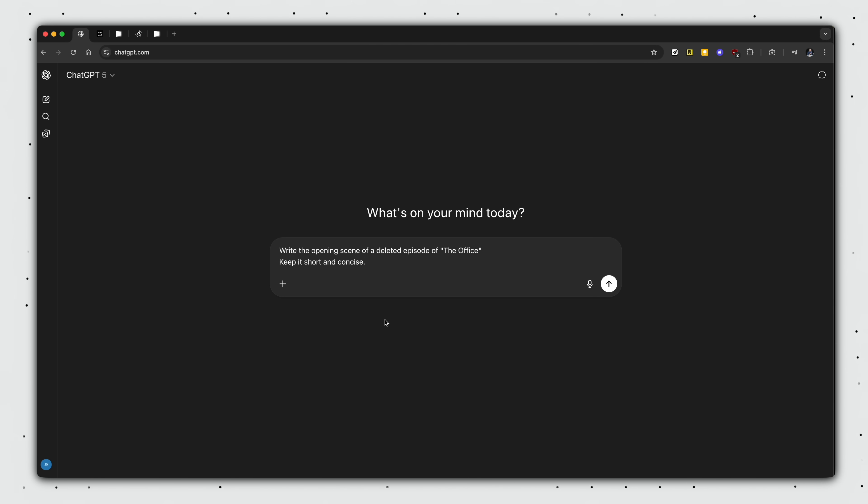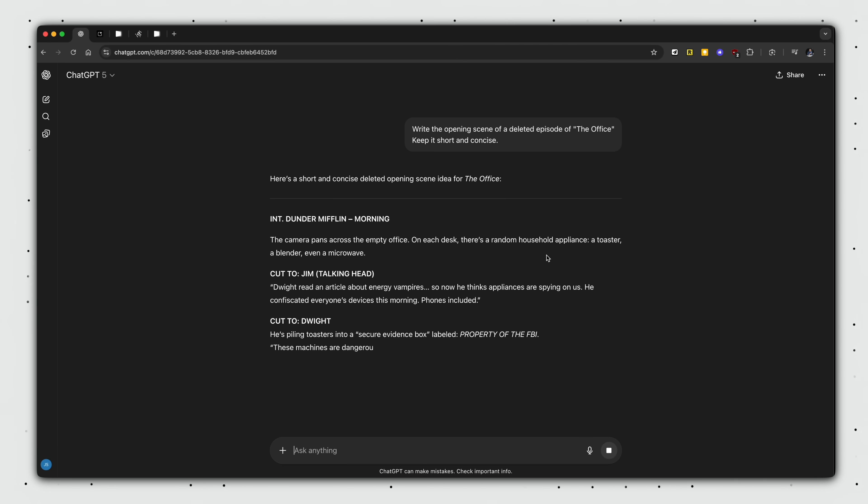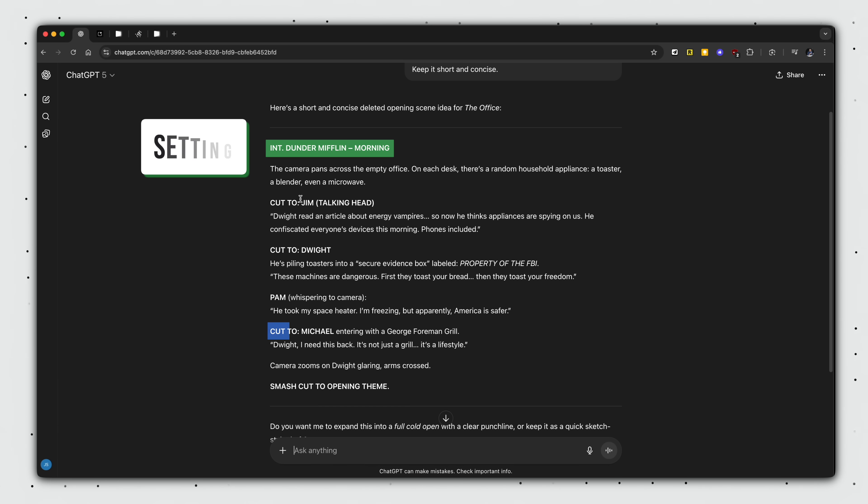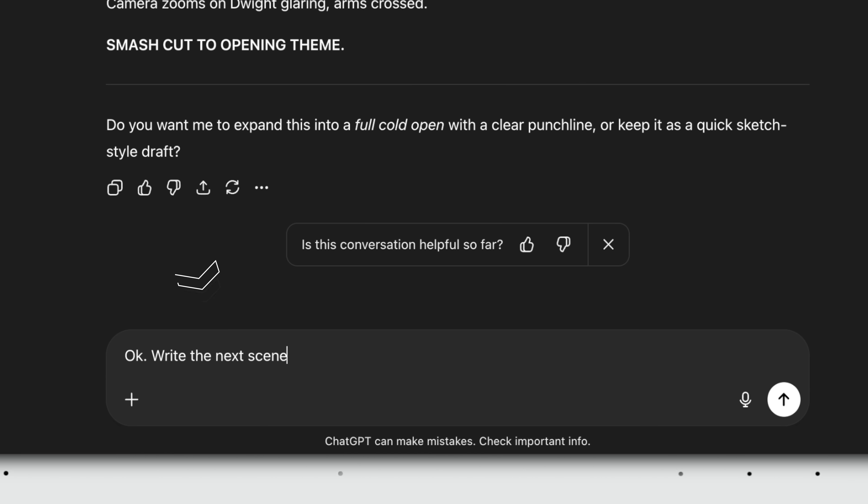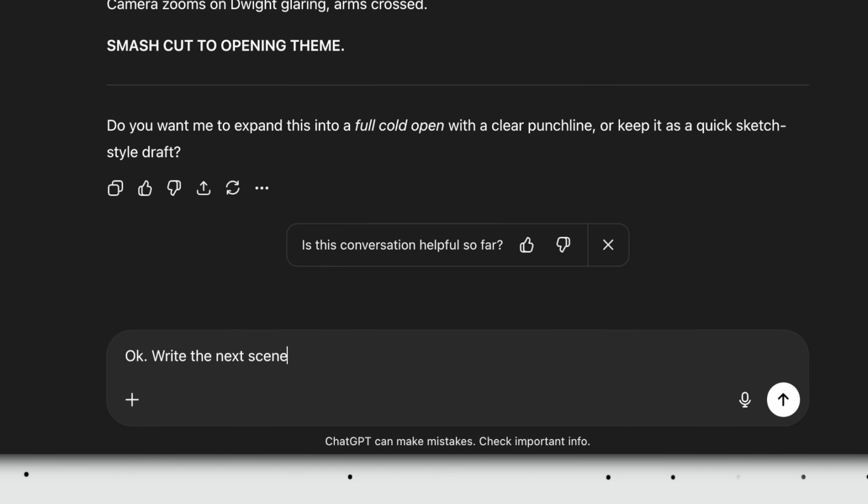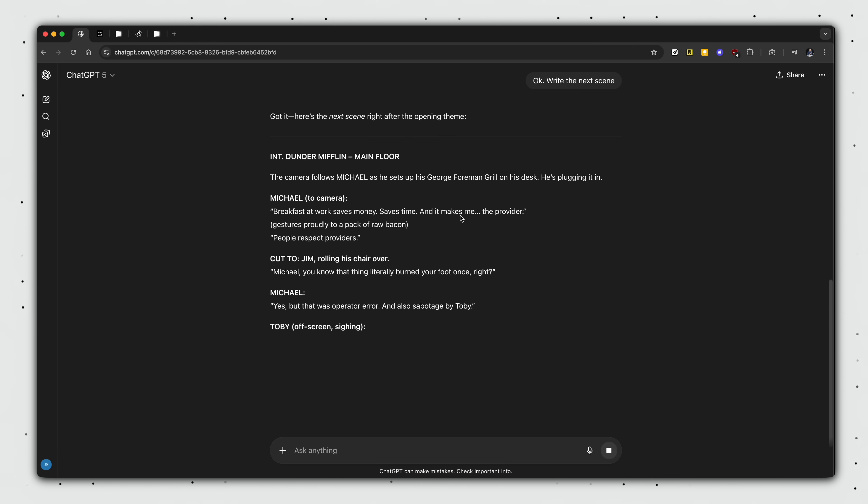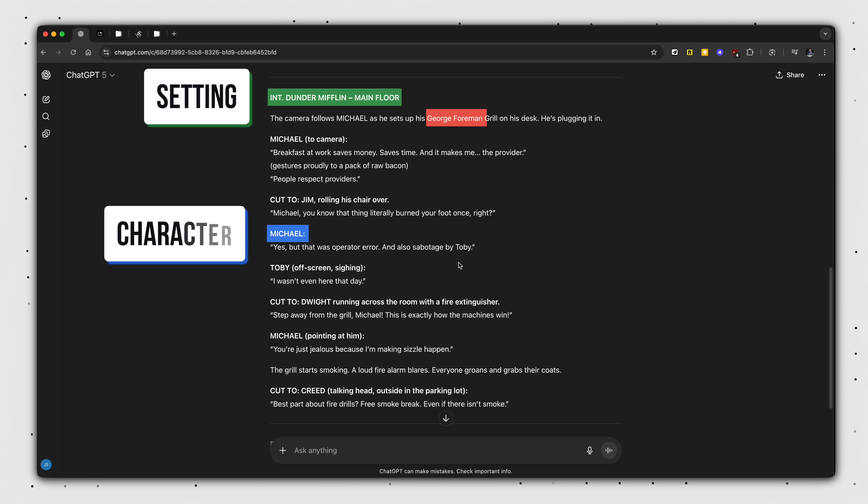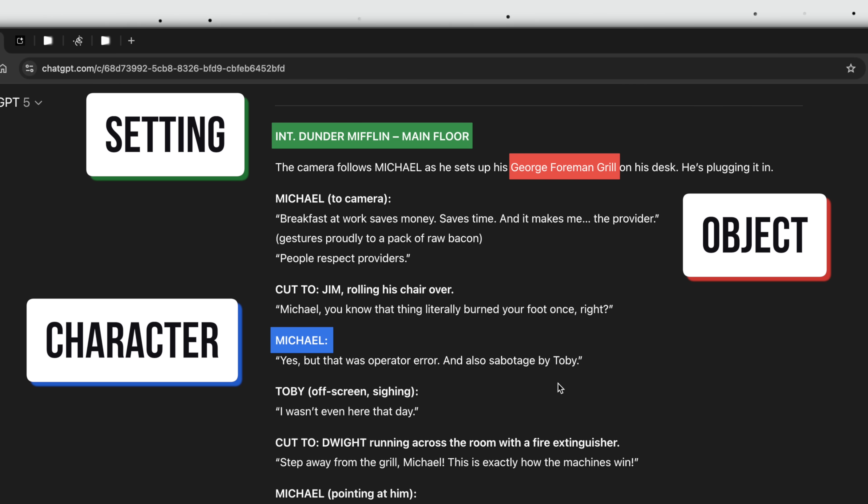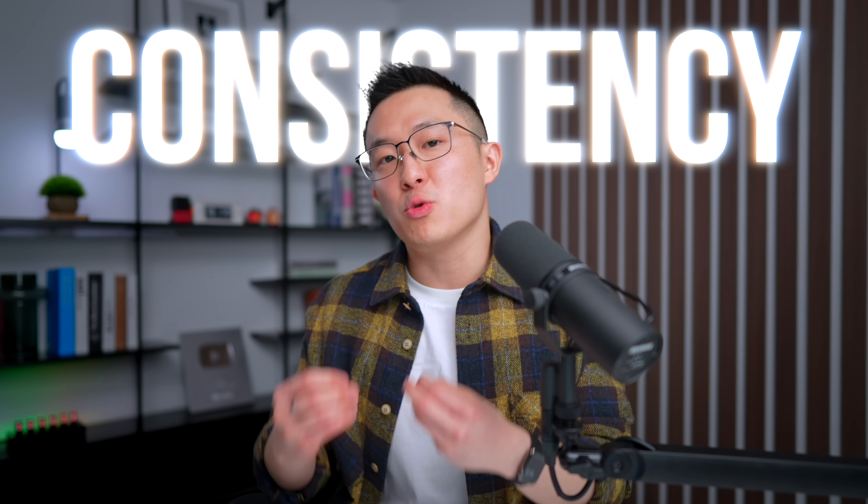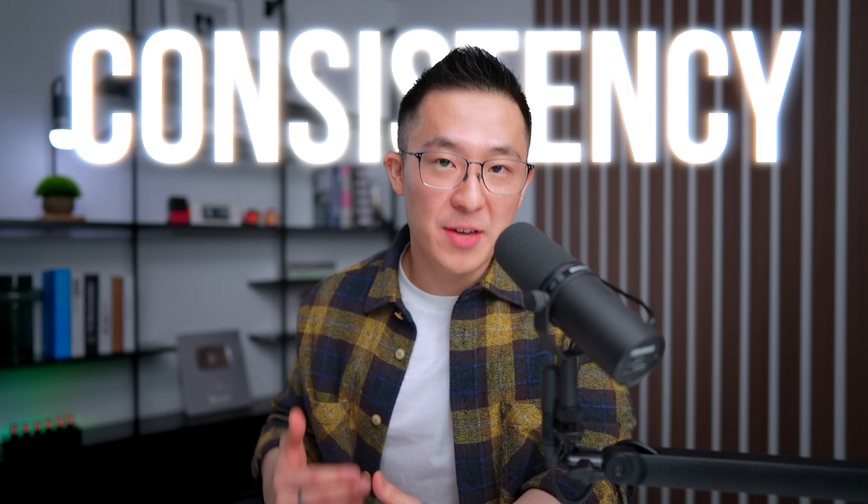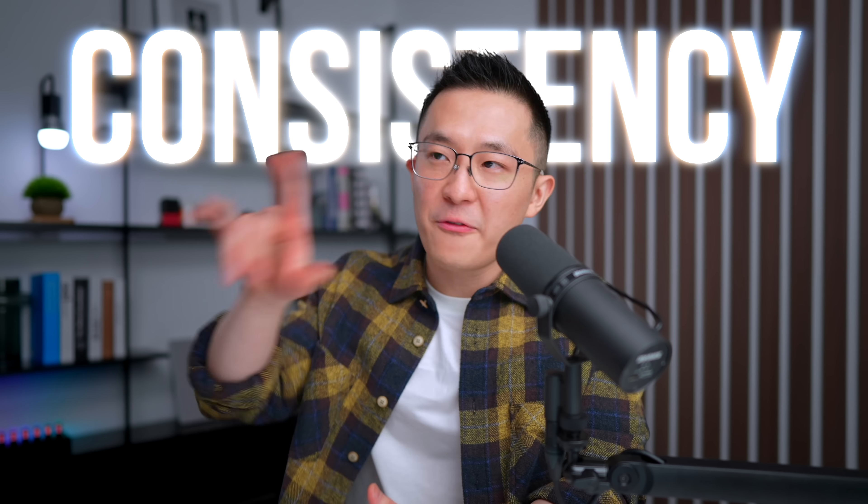Instead of boring you with technical jargon, let me just show you what's going on. Starting off with a simple analogy using ChatGPT, let's say I ask it to write the opening scene of a TV show. I'll let it run. And in a couple of seconds, it'll spit out a script with the setting, the characters and all the good stuff. Simple enough. Now, what happens when I ask ChatGPT in the same chat to write the next scene? Let's run it. And as you'll see in the result, it remembers what happened in the opening and continues the same narrative.